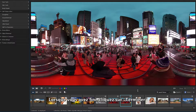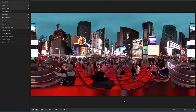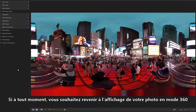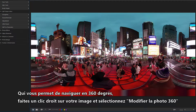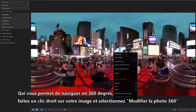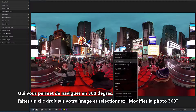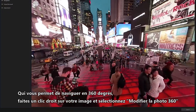When finished, click Done. If at any time you want to go back to viewing your photo in 360 mode, which allows you to pan around in 360 degrees, right-click on your image and select Edit 360 Photo.